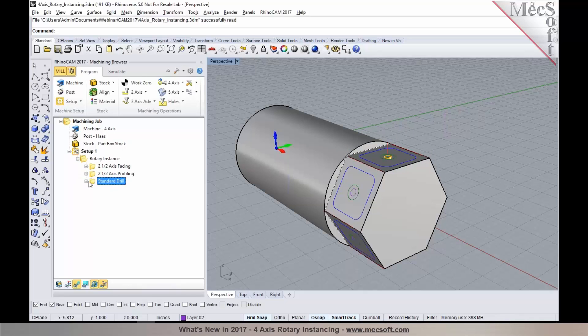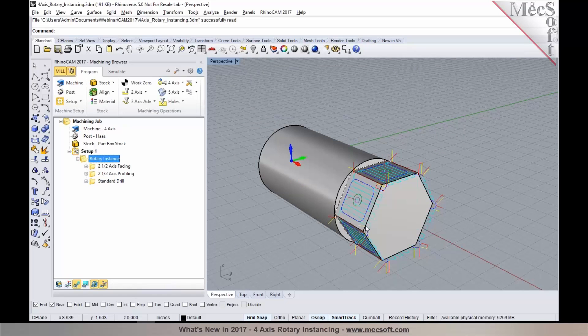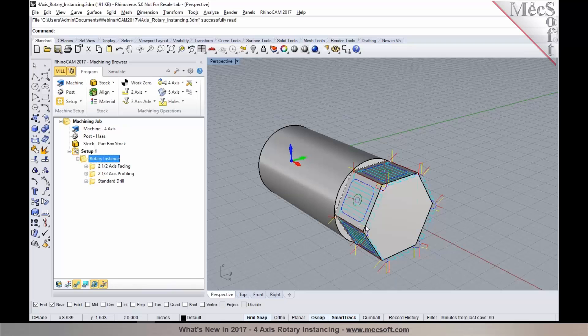And now when you select the Rotary Instance operation, you'll see that the toolpaths have been instanced. So basically, you have your rotate table instances being created automatically without having to go back and program each of those phases by creating multiple rotate table setups. The Rotary Instancing will take care of that for you automatically.